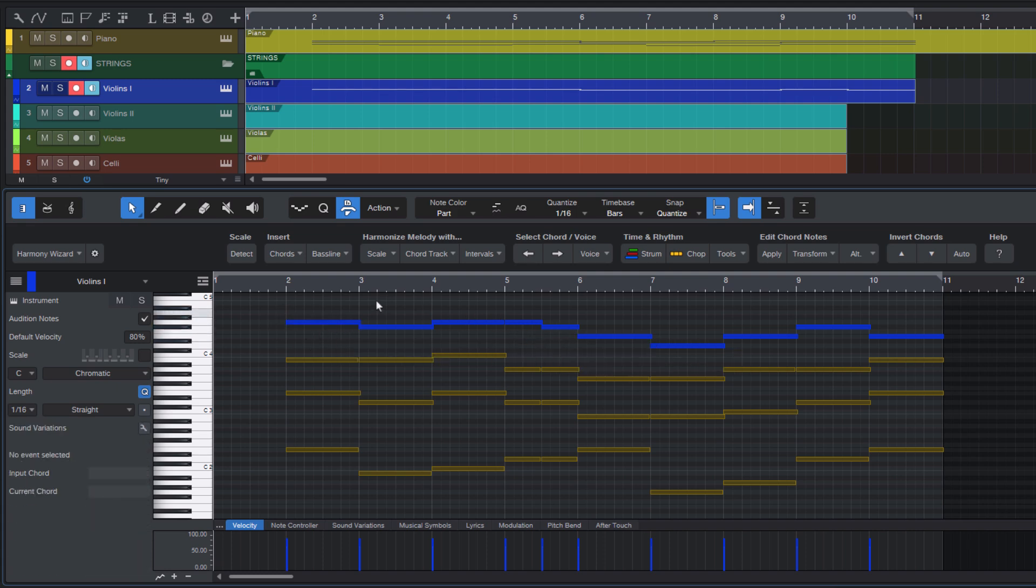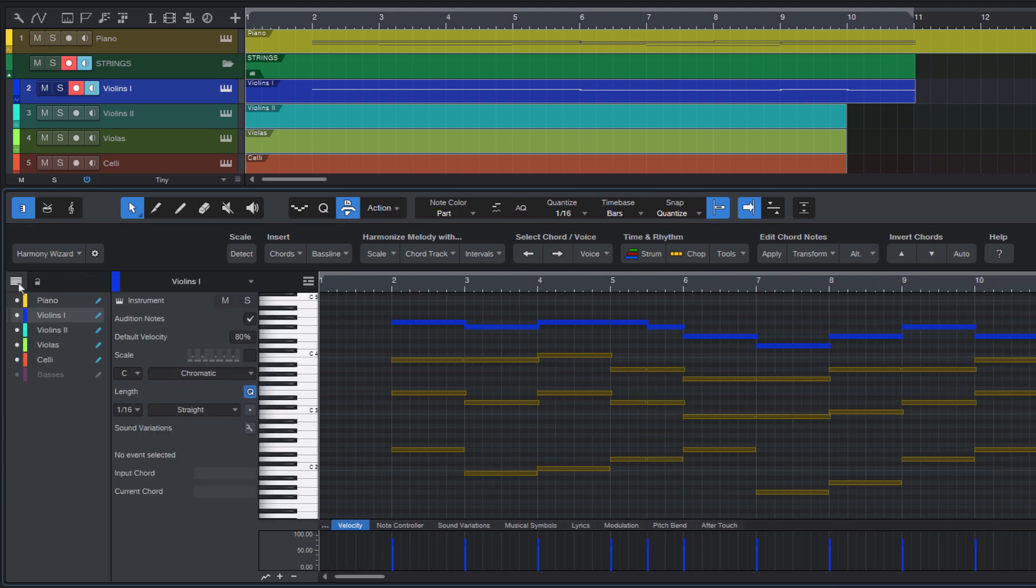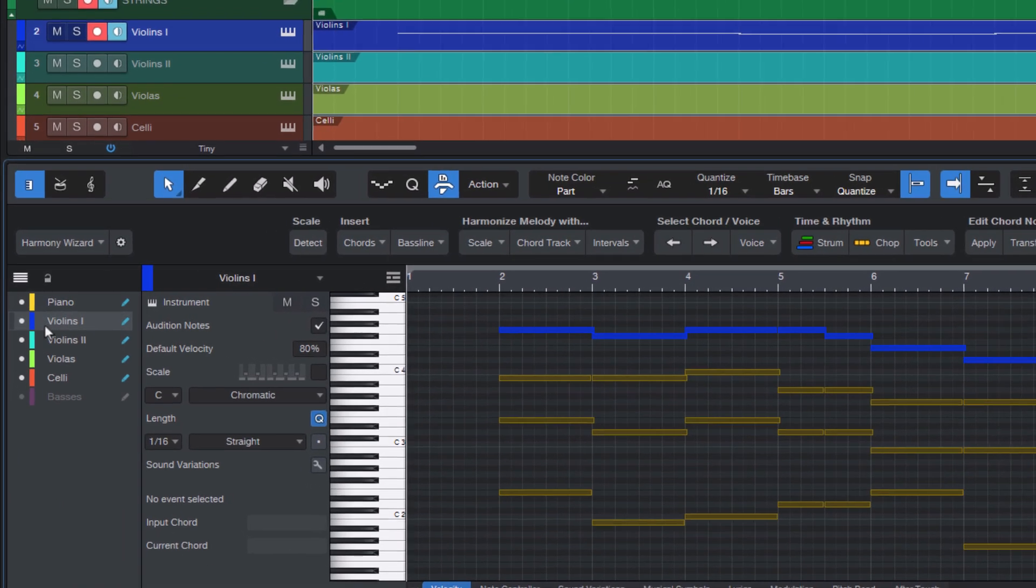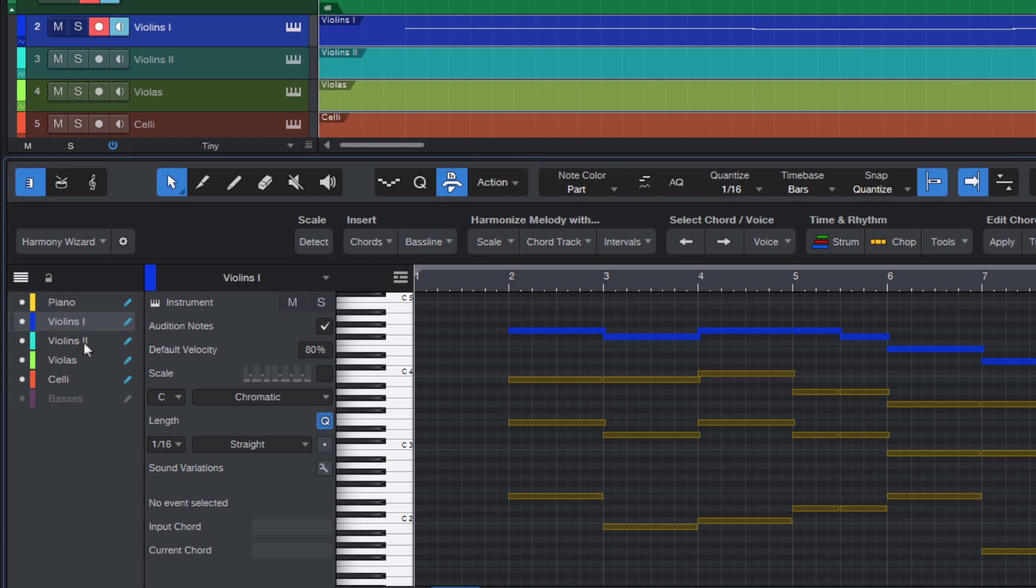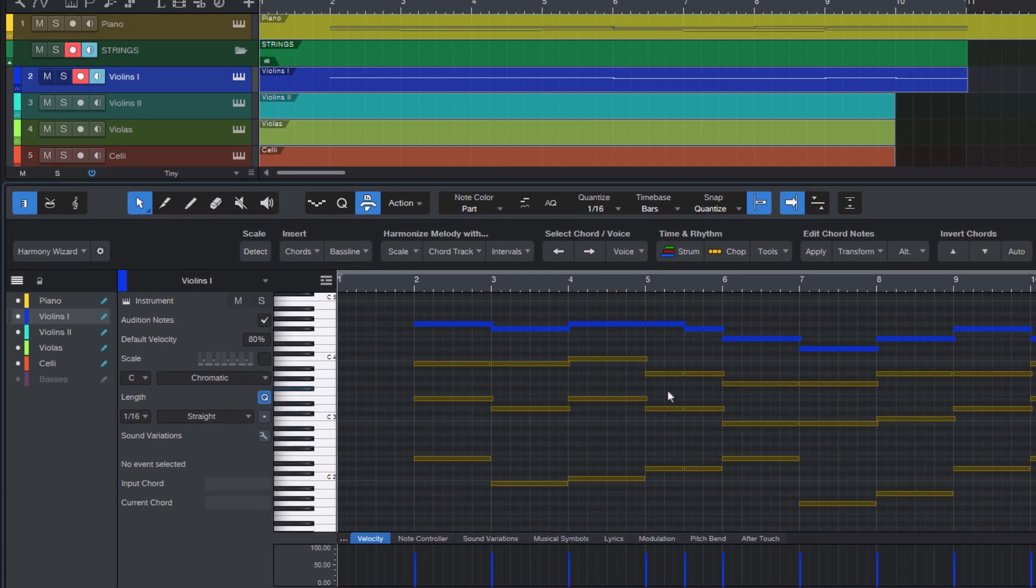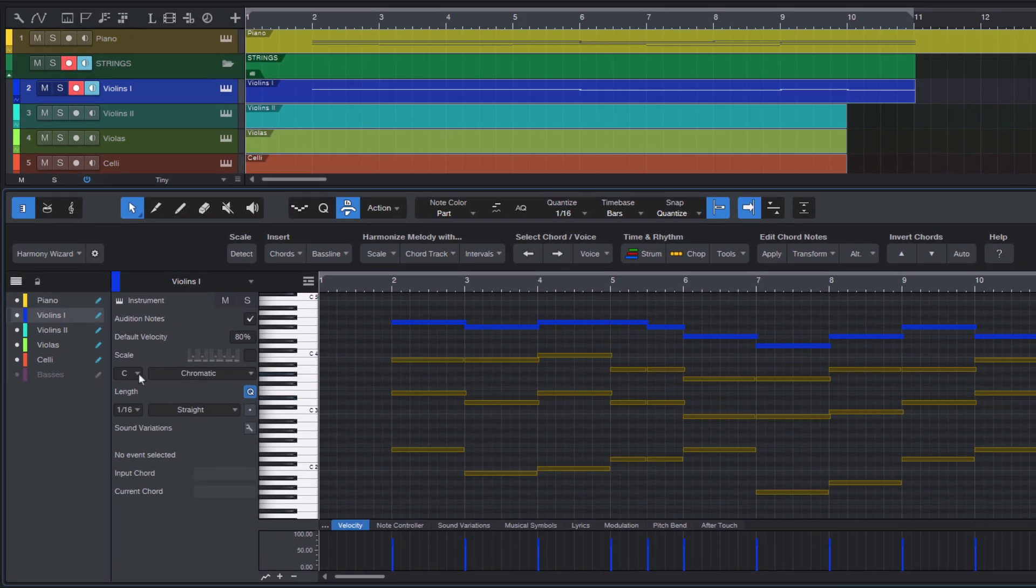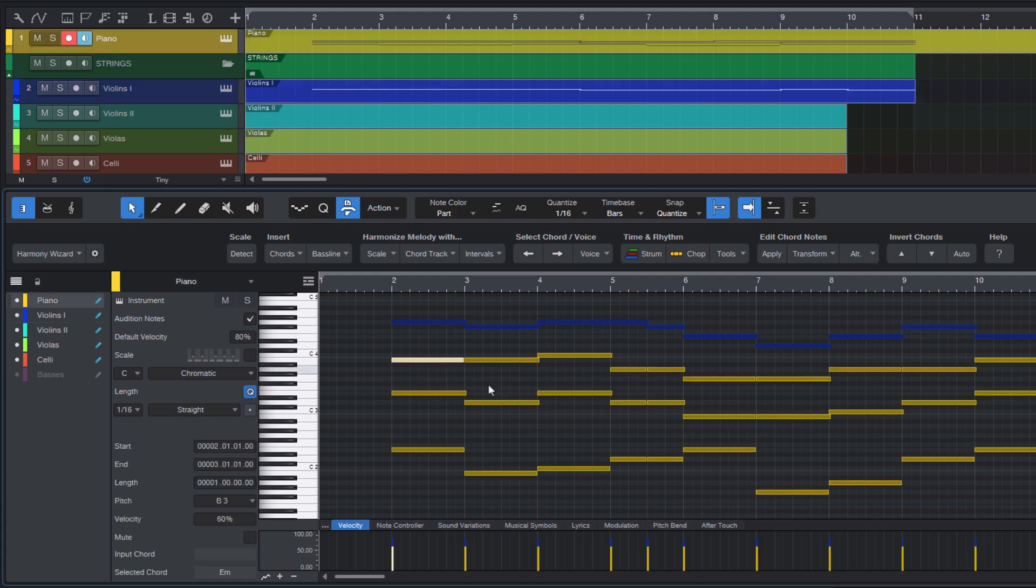You can see this even better if you expand the track list here in the editor, because here you can see which track has which color. I think that's so powerful. And that has nothing to do with Harmony Wizard. That's actually purely a Studio One feature. But Harmony Wizard can help us to select the different voices within the chords.